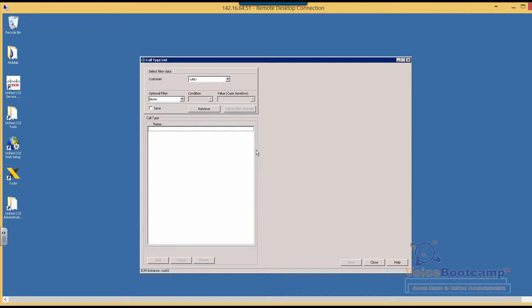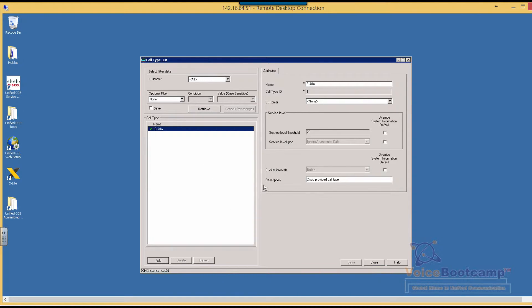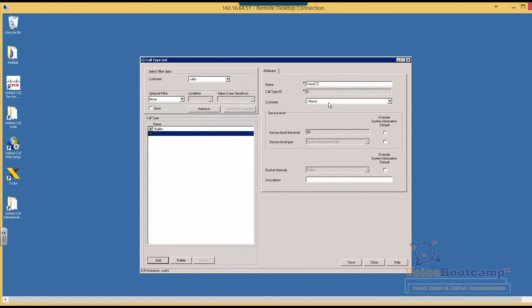So what we're going to do is add a new one, and we will call this call type Voice CT - voice call for the customer, because 01. Once the call type is created, our next step is to create a DN number.